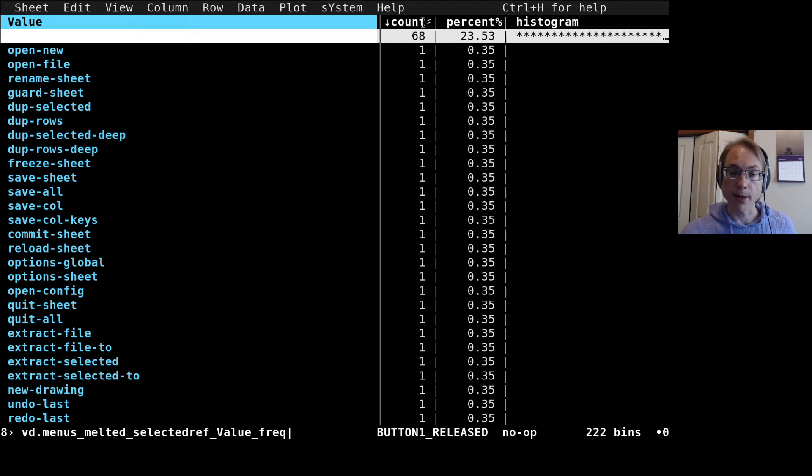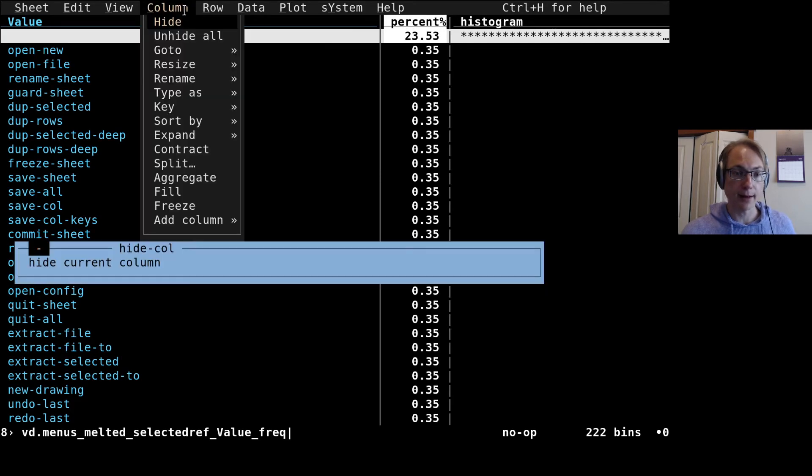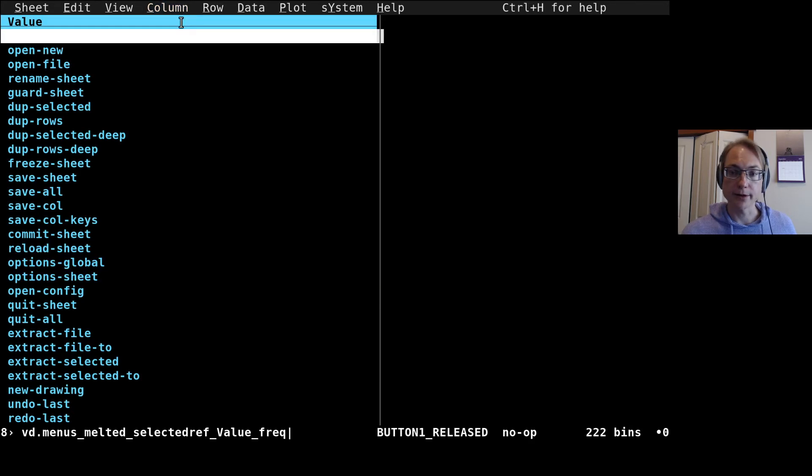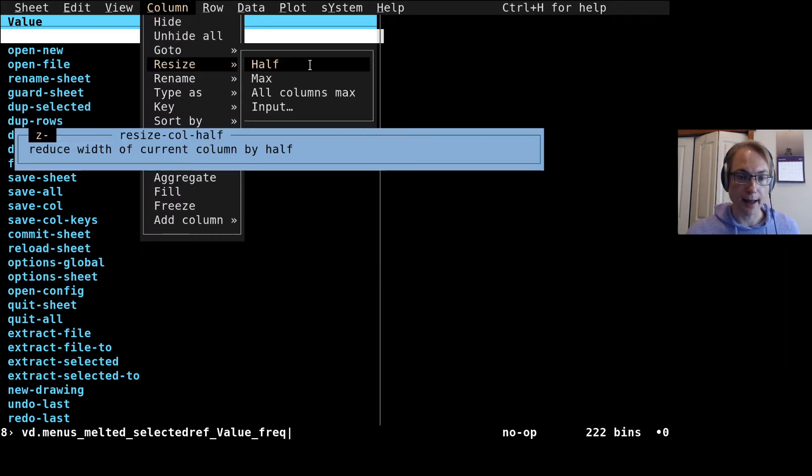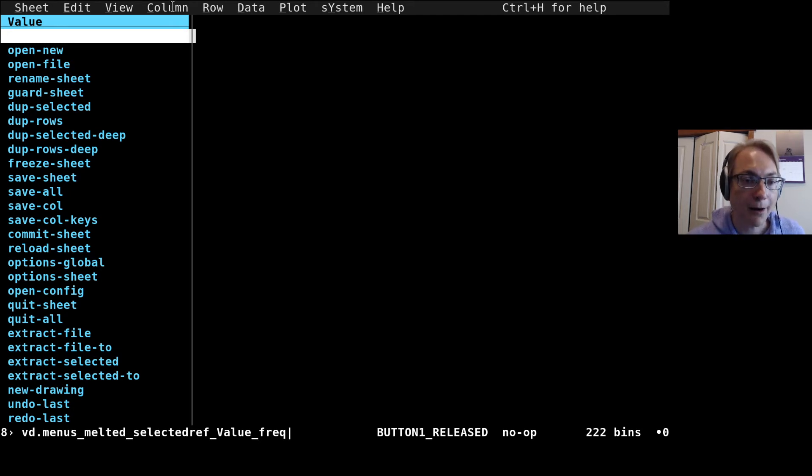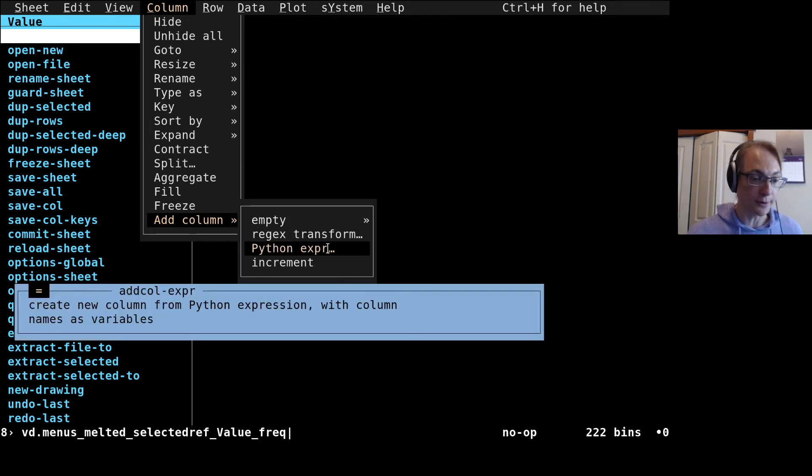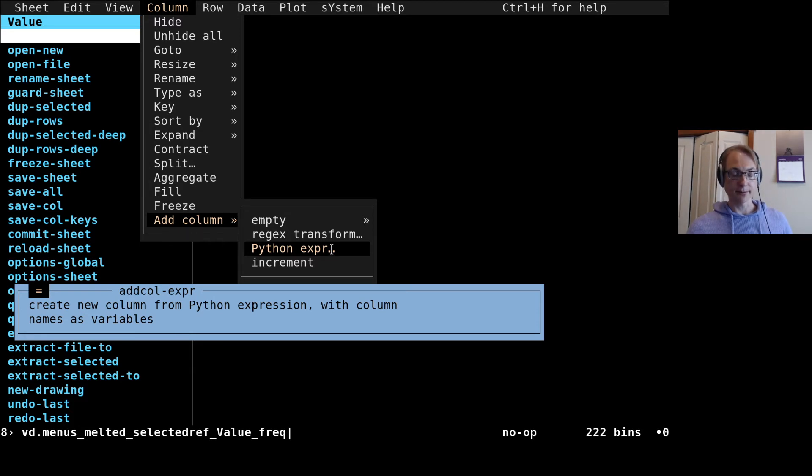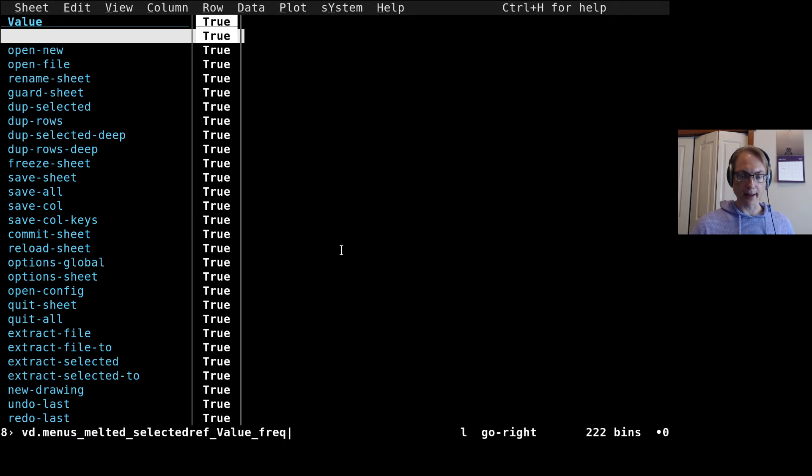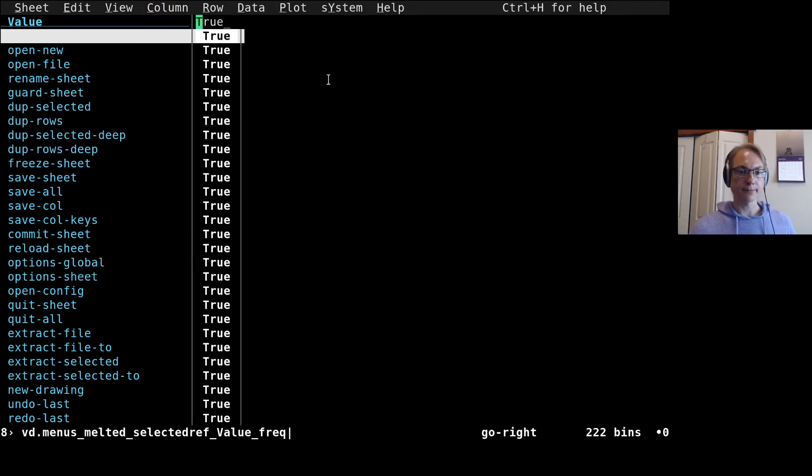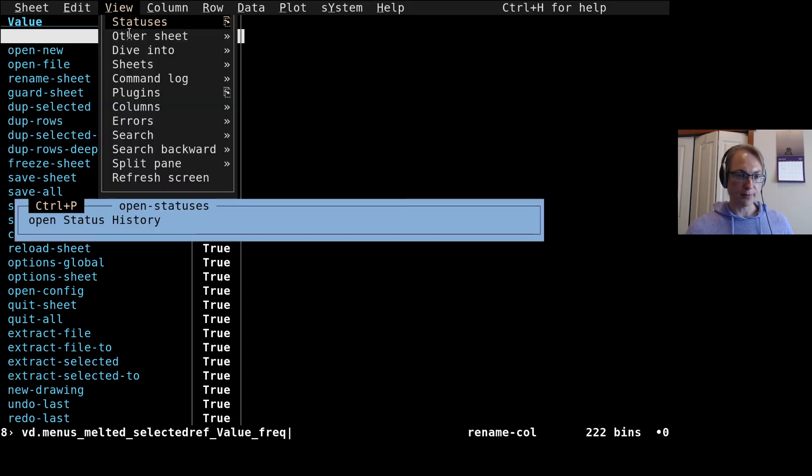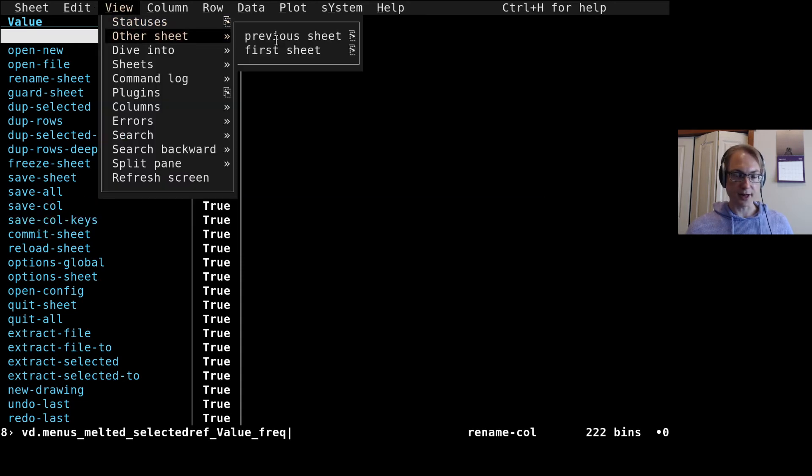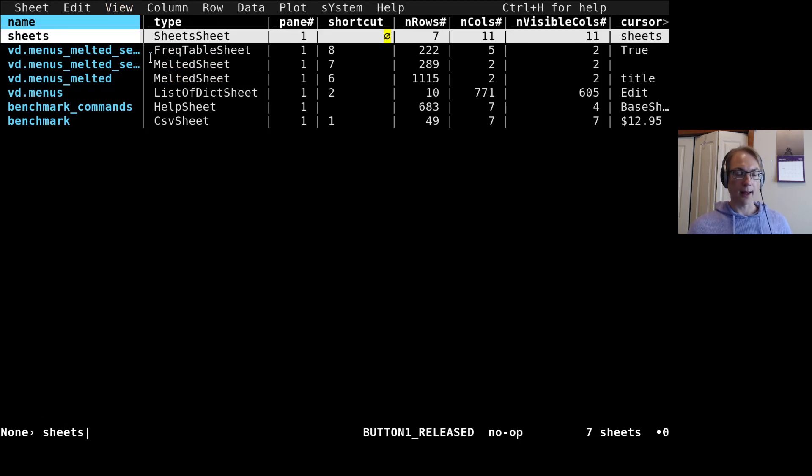I'm actually going to hide that column. Let's actually resize this to half the width, and we're going to add a new column here. Column, add a Python expression. We can create a new column from Python expression, so we do that and we're going to make this be True. Then we'll rename this column as menu for instance.